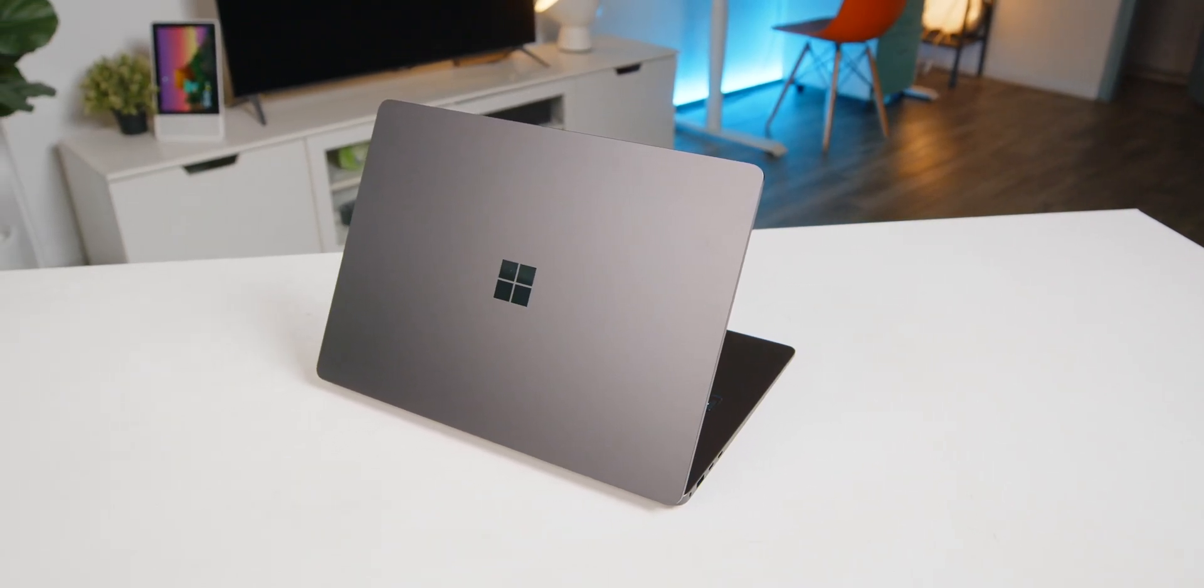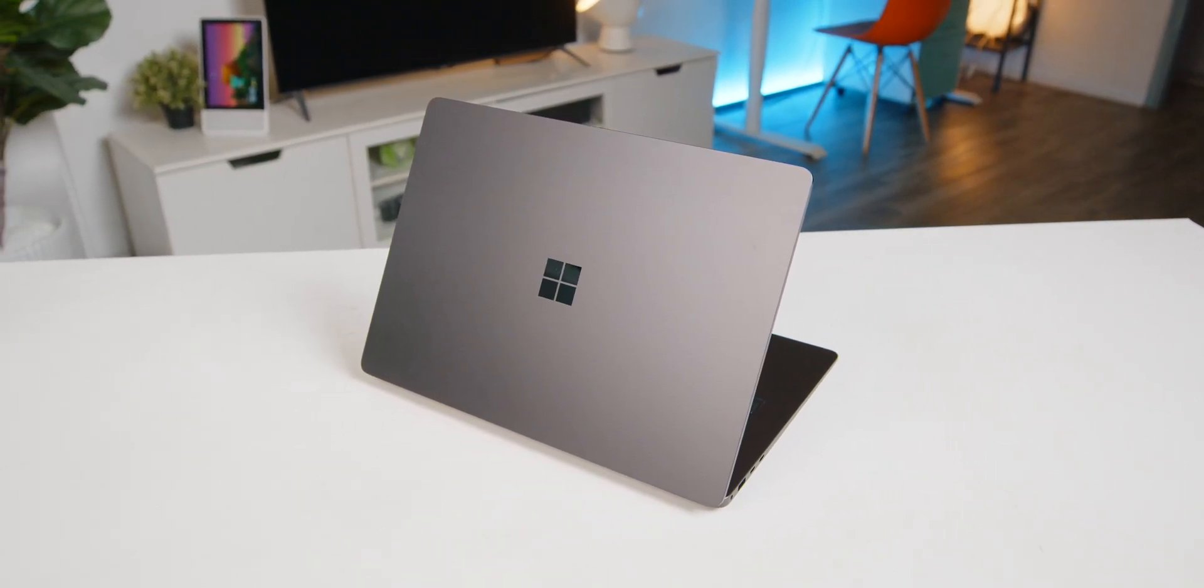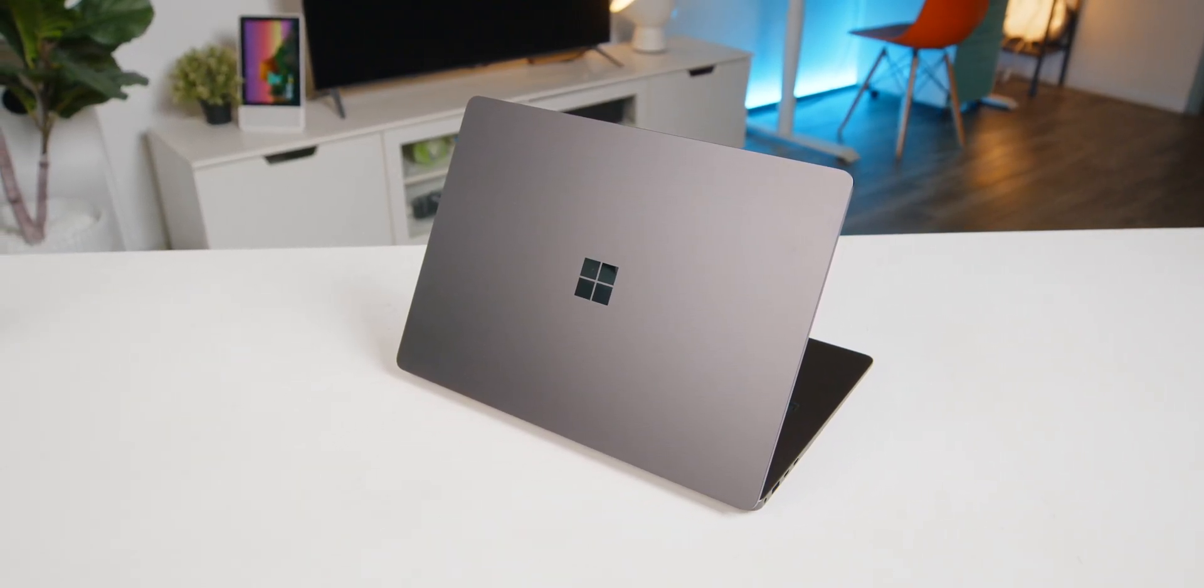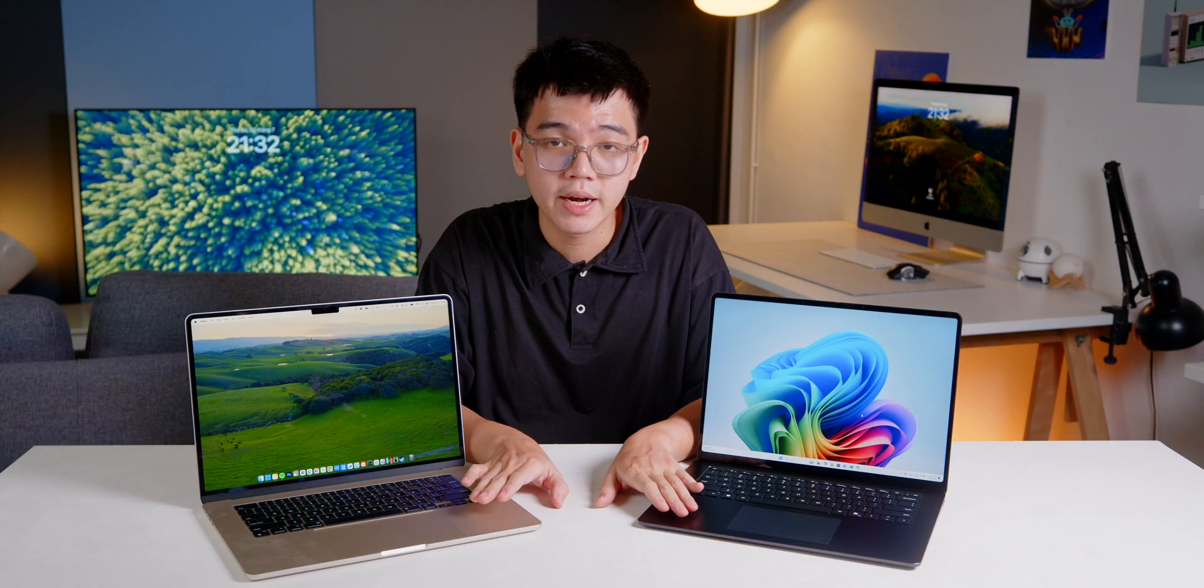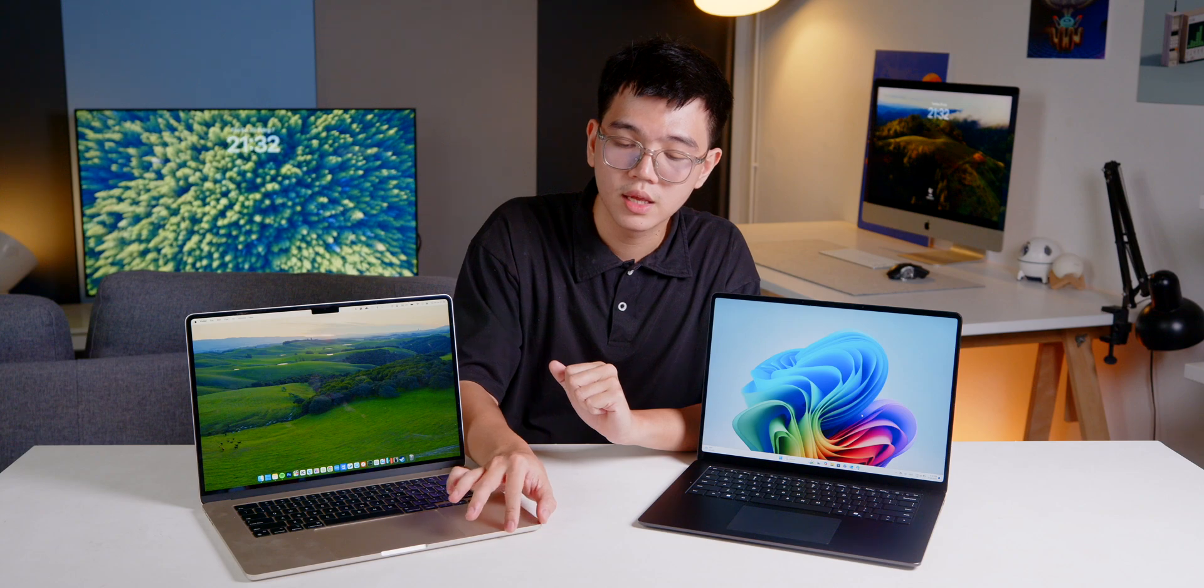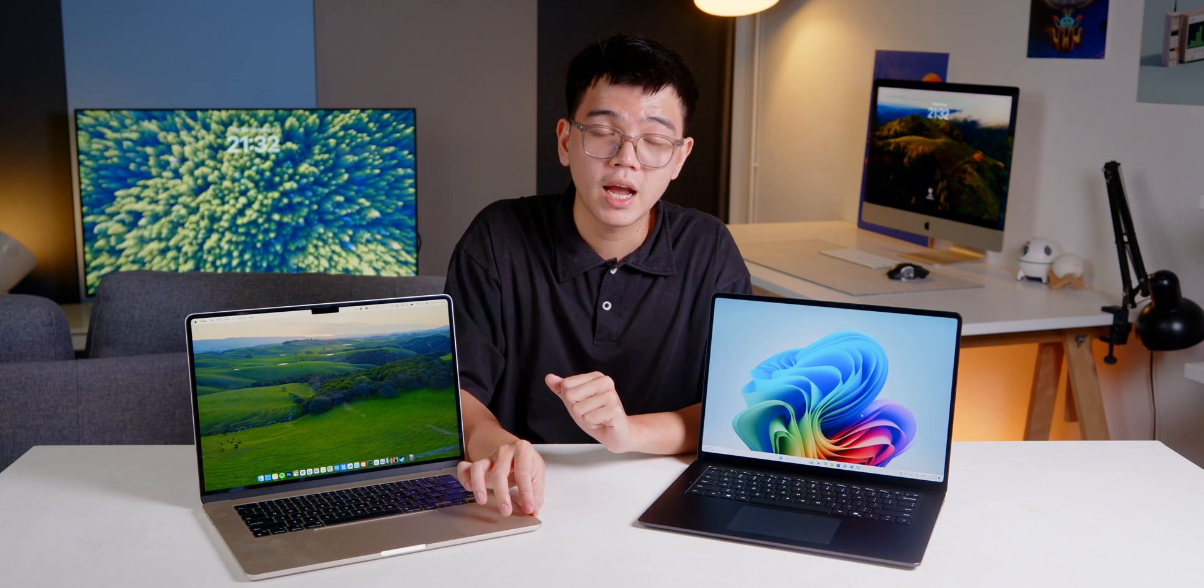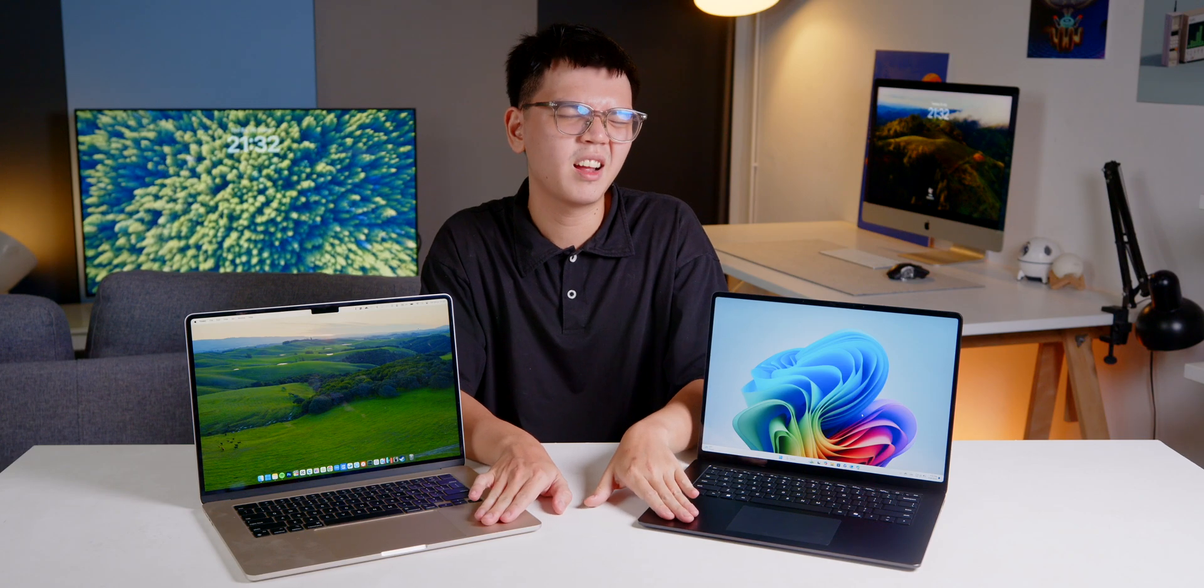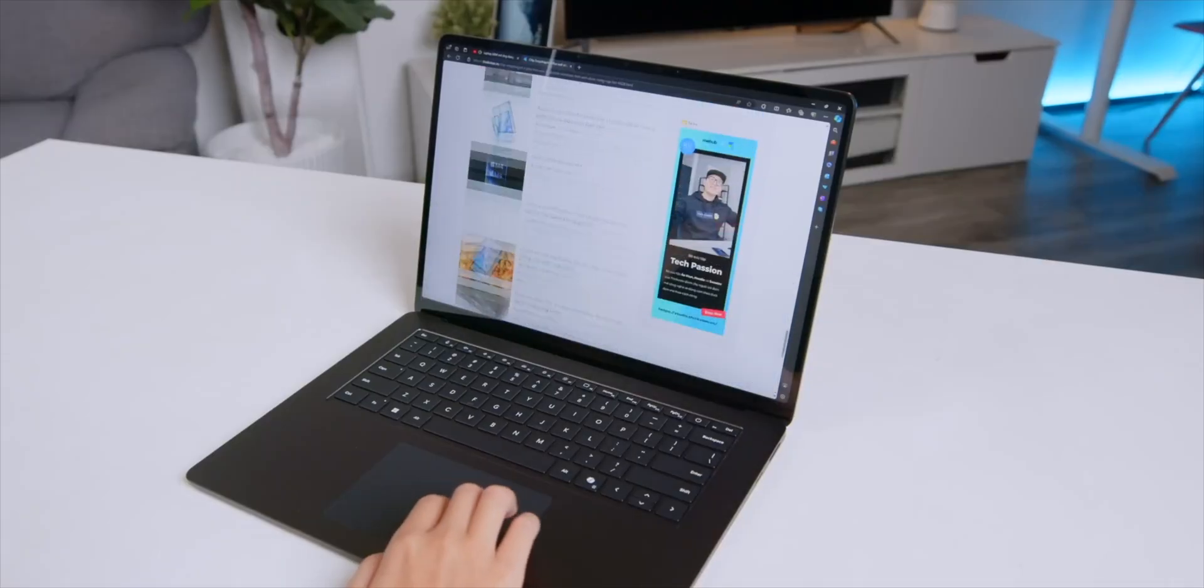And lastly, in terms of design, the Surface Laptop is very similar to the MacBook with a sturdy aluminum body that is slightly textured and the edges are more rounded compared with the soft edge on the MacBook. And if you were blindfolded, it might be a bit hard to distinguish between the two.